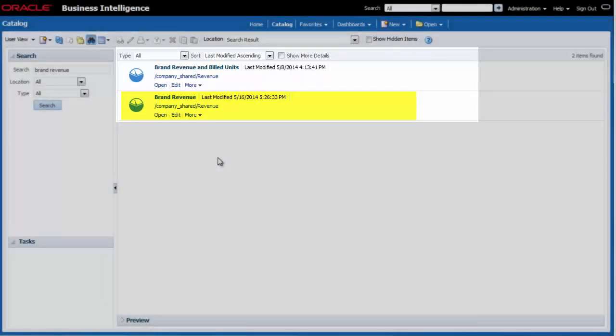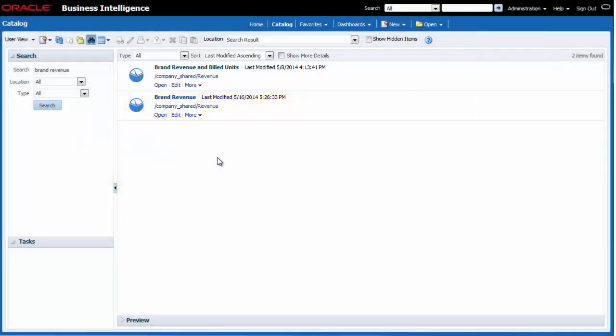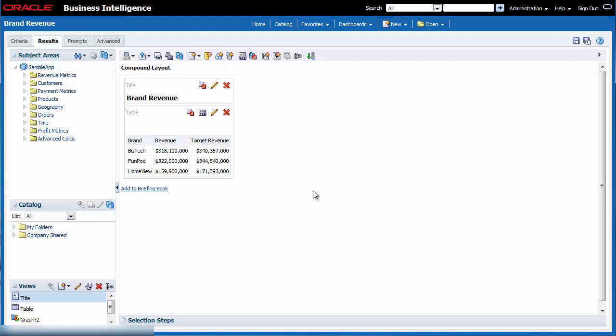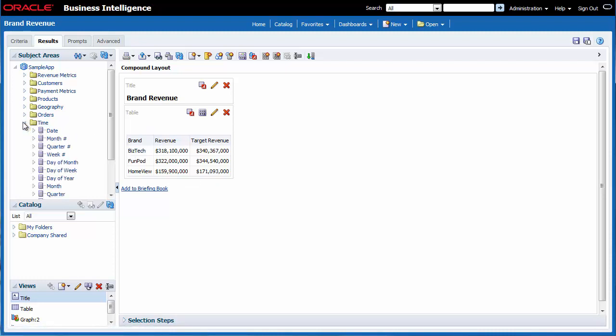I click edit. I want to include the time component first, so I add quarter to the table view. I expand the time folder in the subject areas pane and then I drag quarter to the left of brand in the table view.